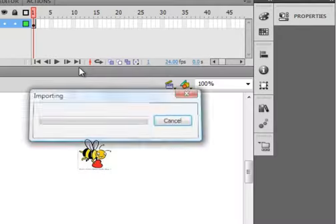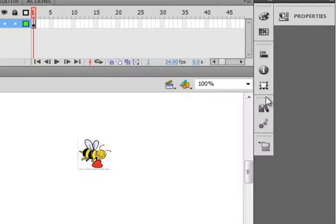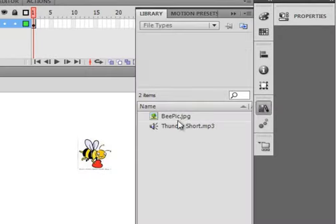I'll just click that, and it puts it in this thing called the library, right here. There's that sound.